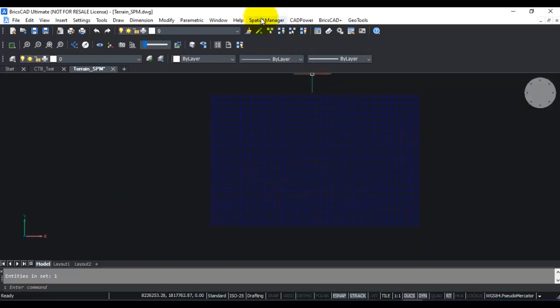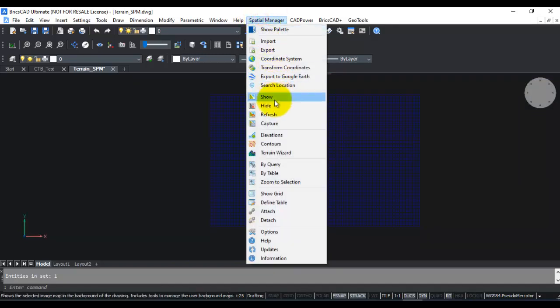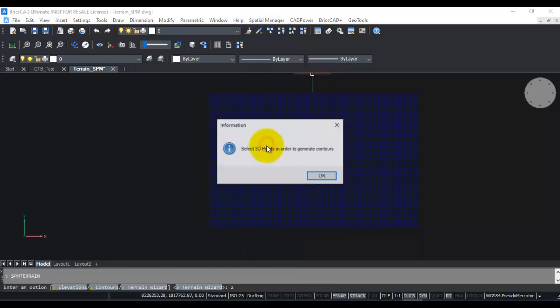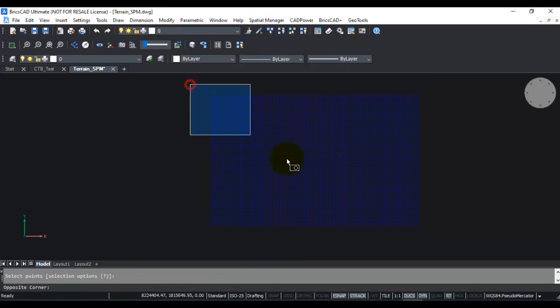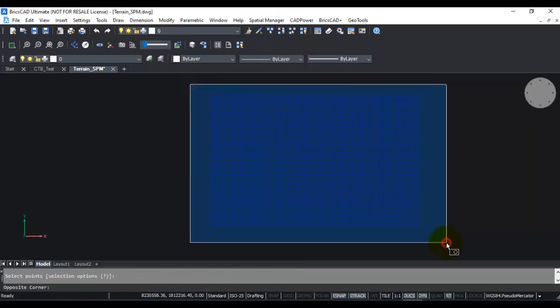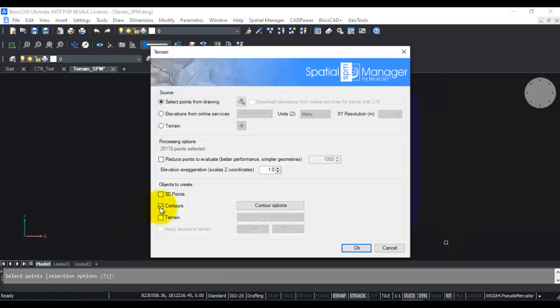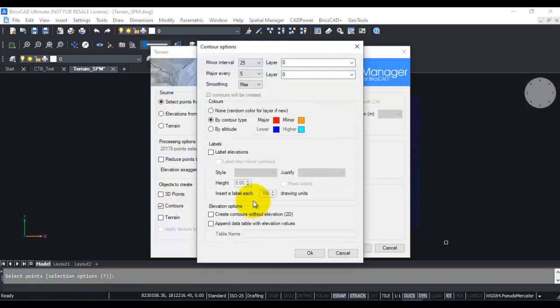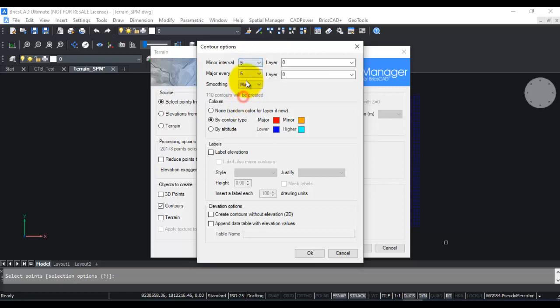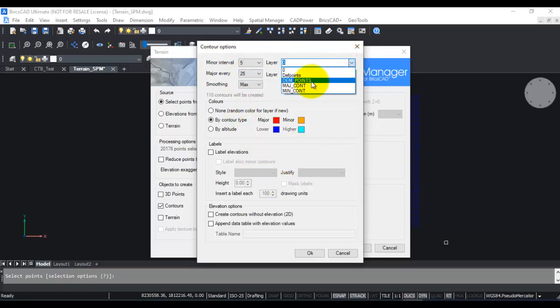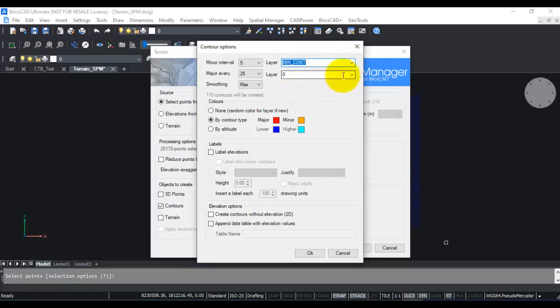My next step is to create contours from this terrain. I'm going to Spatial Manager, go to Contours, select the 3D points to generate contours. I'm going to select all of this. You have several options to create the contours. If you go into Contour Options, you can set your major and minor intervals. I'm going to set the minor interval as 5, the major interval is 25. You can also create the contours in the layers that you want, so I'm going to choose the appropriate layers which I've already created before.